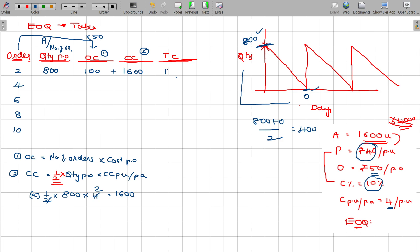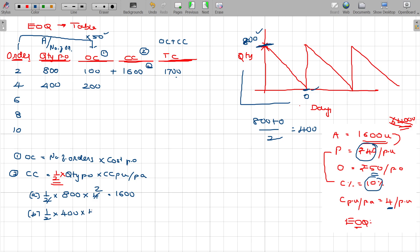In the same way, if I order the entire quantity in four orders — 4 orders — I have to order 400 units each time. Ordering cost is 4 orders at 50 rupees, so 200 rupees. Carrying cost: half into quantity per order of 400 into 4 rupees — that is 400 into 2 equals 800 rupees. So carrying cost is 800 rupees.